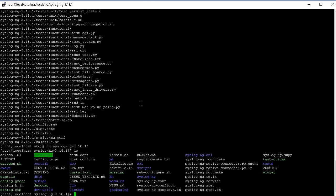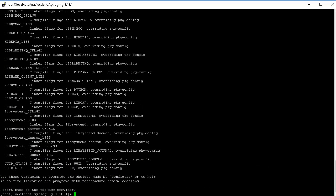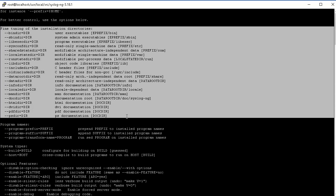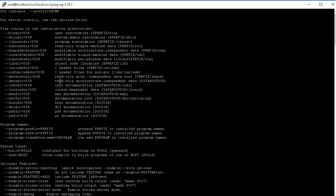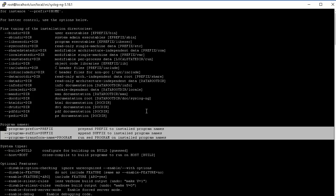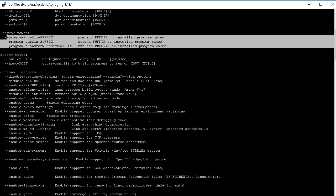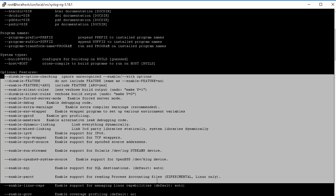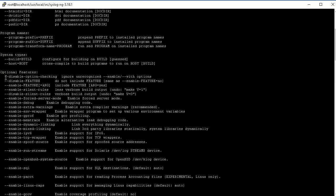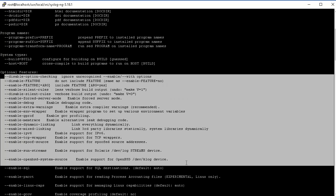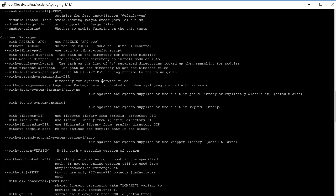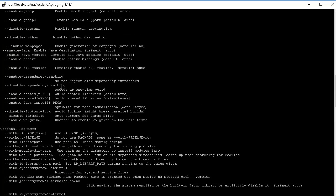There is a configure script that you can run to configure SyslogNG based on your preferences. There's a lot of different options. If you look at the help you can see there are fine tuning of the installation directories, program names, and the biggest thing is optional features where you're enabling or disabling features you want. If you need anything that's not enabled by default, you would have to pass these enable options.